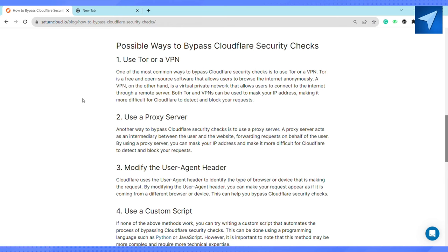A VPN, on the other hand, is a virtual private network that allows users to connect to the internet through a remote server. Both Tor and VPN can be used to mask your IP address, making it more difficult for Cloudflare to detect and block your requests. Another way to bypass Cloudflare security checks is to use a proxy server.